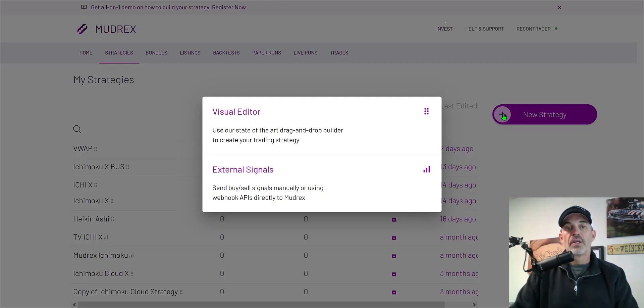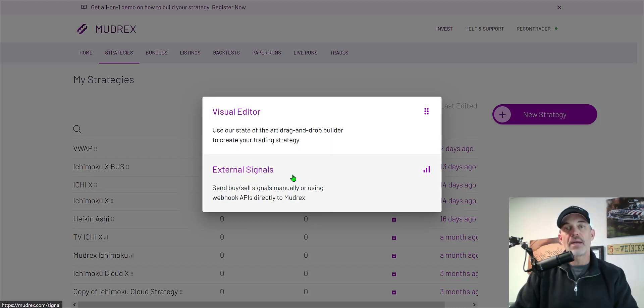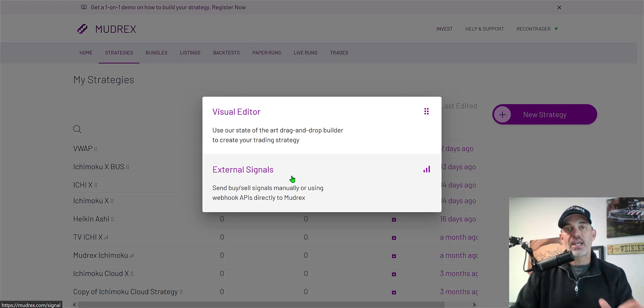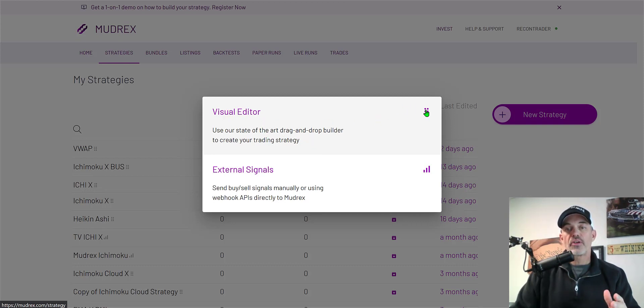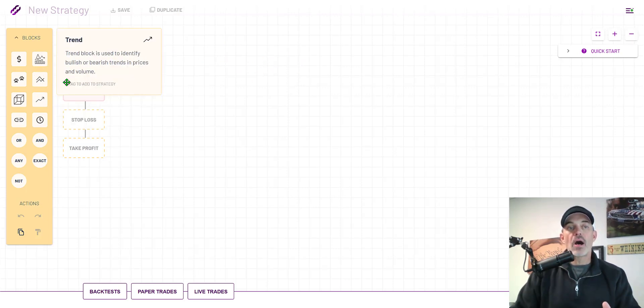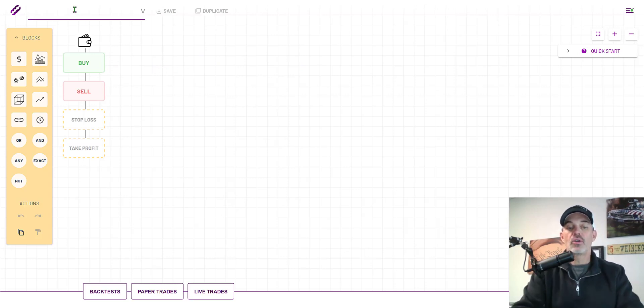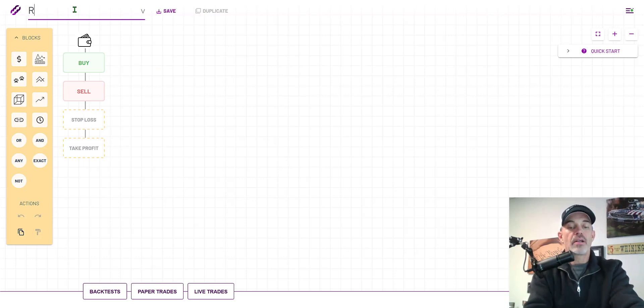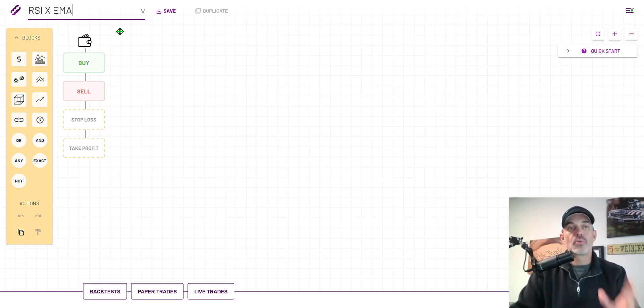From the strategies dashboard you'll be building a new strategy so you just simply click on new strategy. You have two choices: the visual editor or the external signals. The external signals I've done videos in the past, you can look through my playlist and see like having trading view sending signals to buy using your bot. In this case we're actually going to build our own strategy using the visual editor. I select the visual editor and now from the strategy builder I can basically click and drag boxes over to build my new strategy. The first thing I need to do is name my strategy and I'm going to name it RSI cross and I'm going to incorporate EMA, a moving average as well.